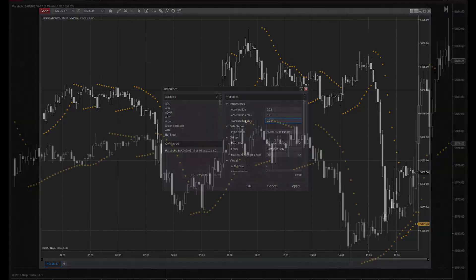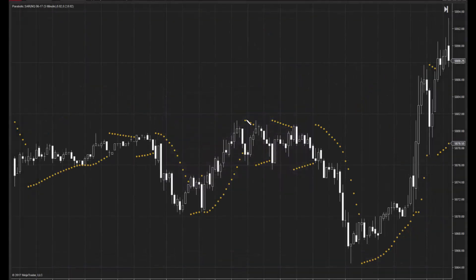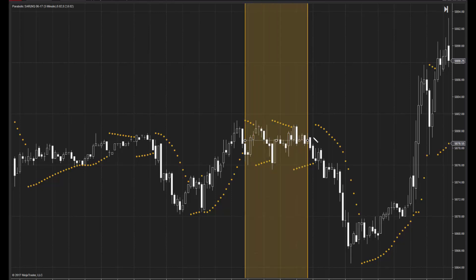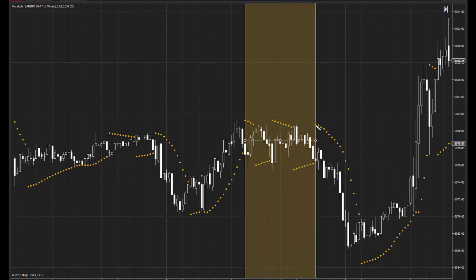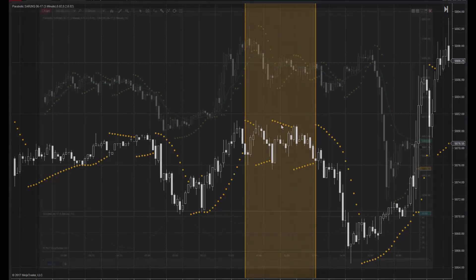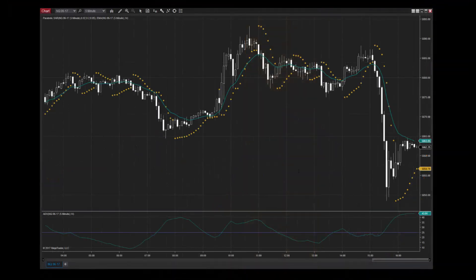It's important to remember that like all technical indicators, the Parabolic SAR is vulnerable to producing false signals. To avoid these false signals and whipsaw trades, it's always a good idea to incorporate the Parabolic SAR as a complementary tool in your technical analysis.